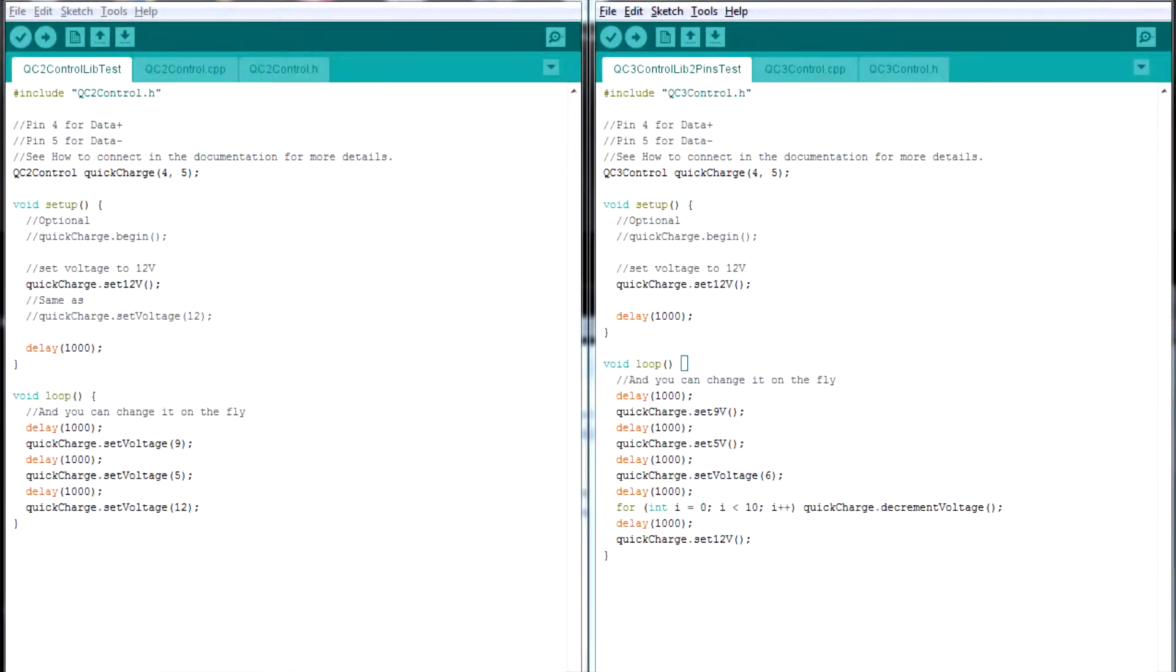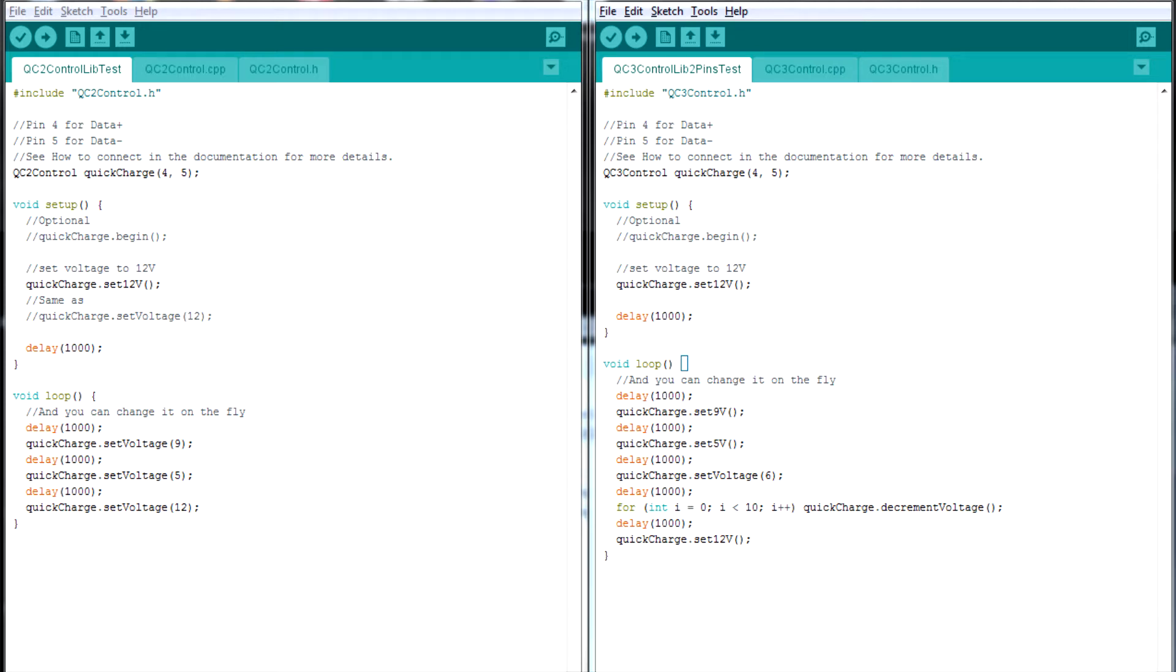The software is a bit different from the previous test. After setting the voltage to 12V in setup, the loop sets it to 9V, 5V in QC2 mode, then 6V and 10 decrements of 200mV to reach 4V in QC3 mode, and back to 12V in discrete mode.